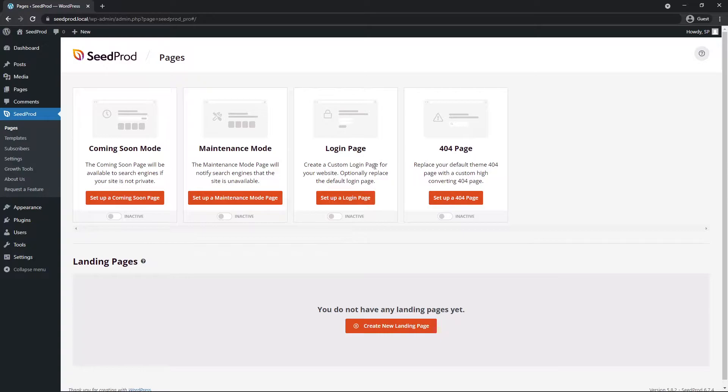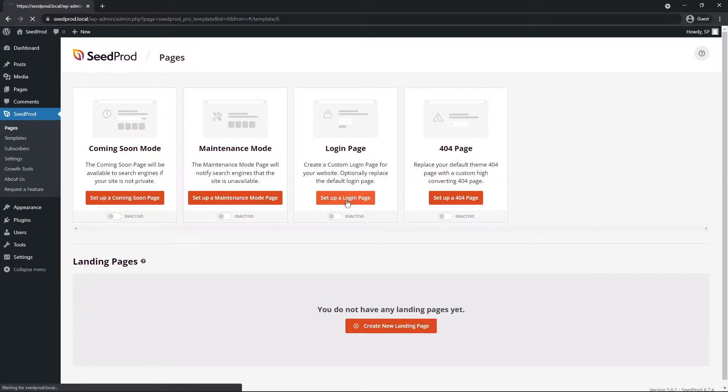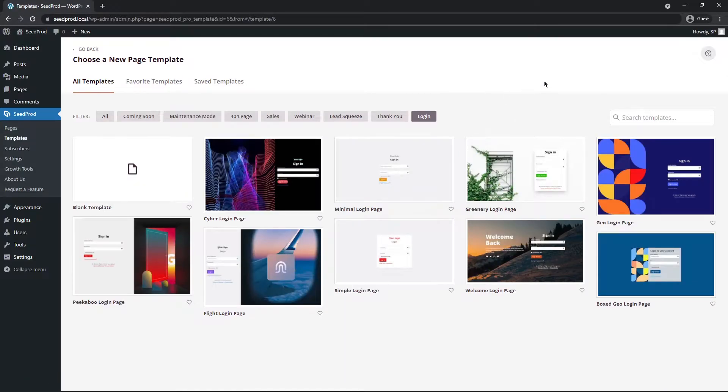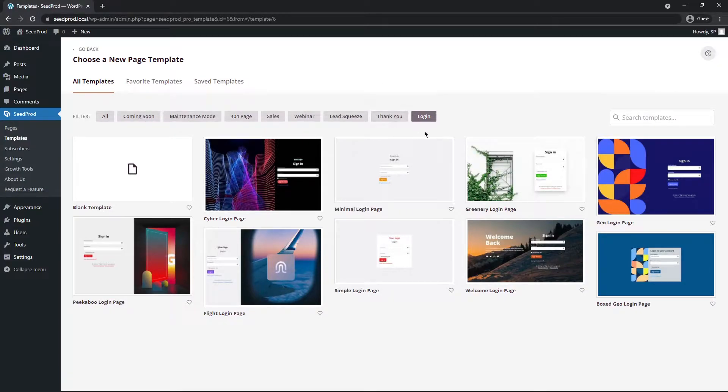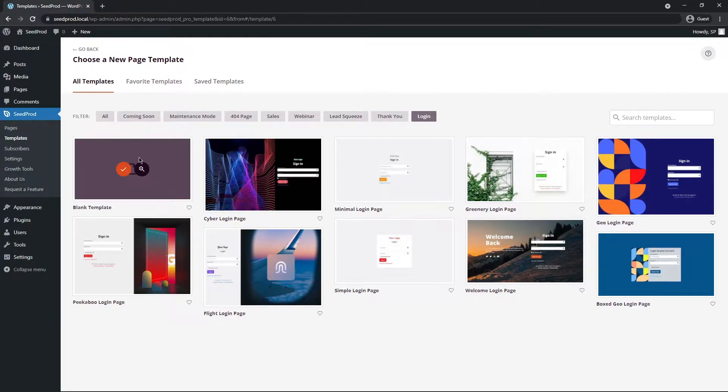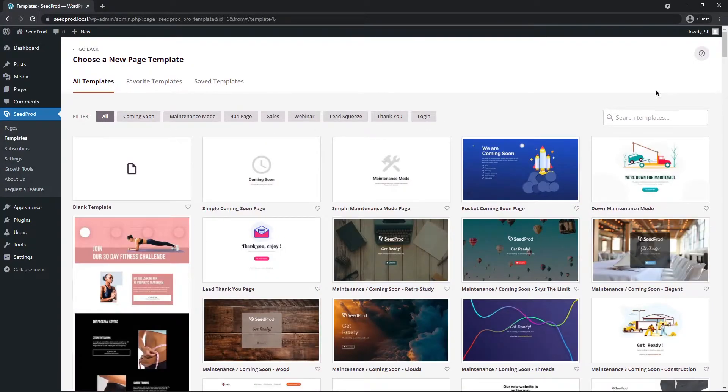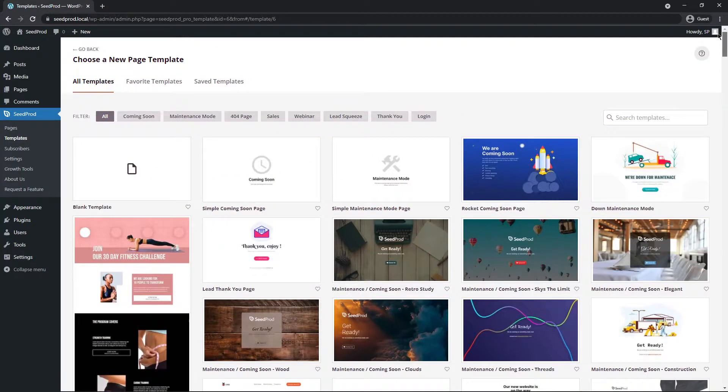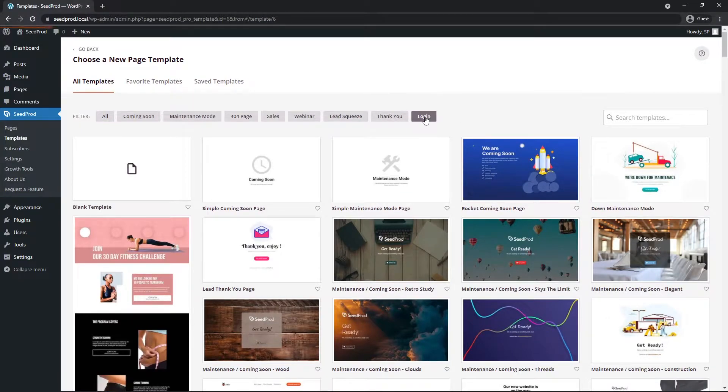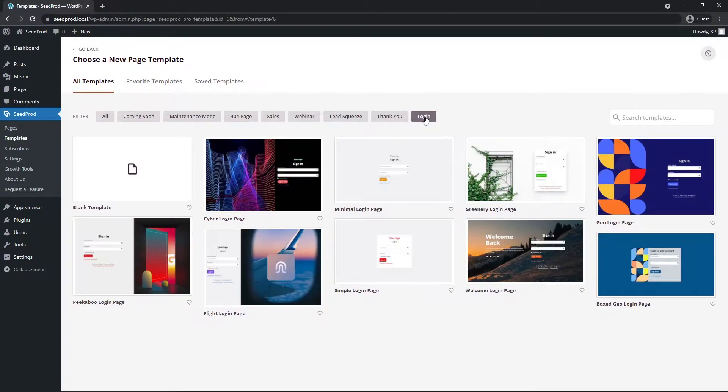For this video we're going to look at creating a login page, so let's go ahead and click on set up a login page. Next, Seedprod is going to ask you to choose a new page template and we have these filters here. Now right now we're filtered by only the login page templates. Now of course you can create one from scratch with the blank template, or you can actually select one of our 100 plus page templates that come with Seedprod.